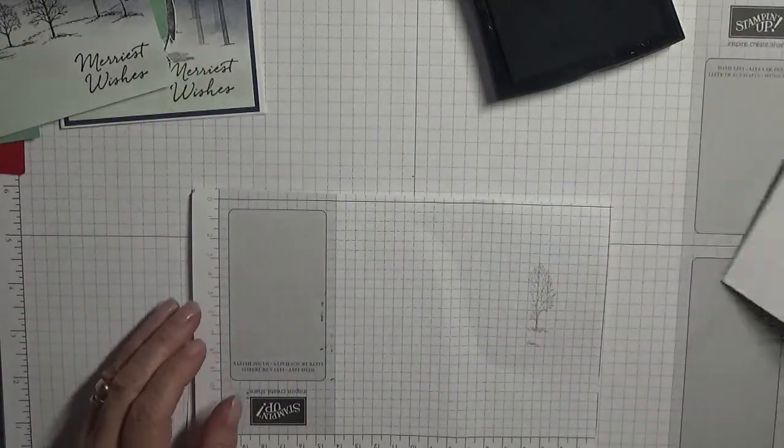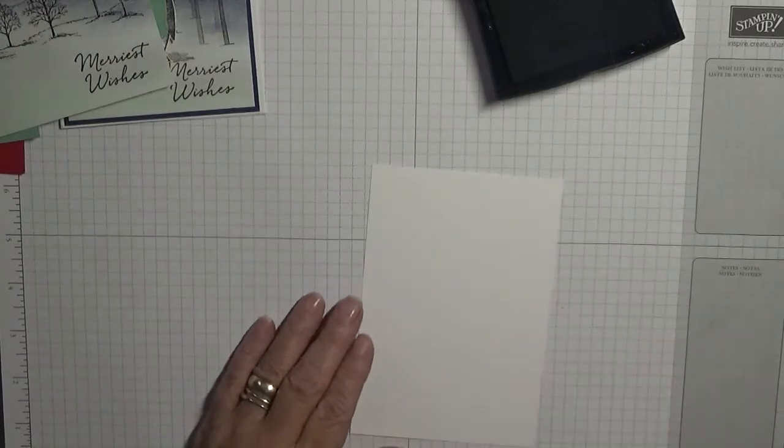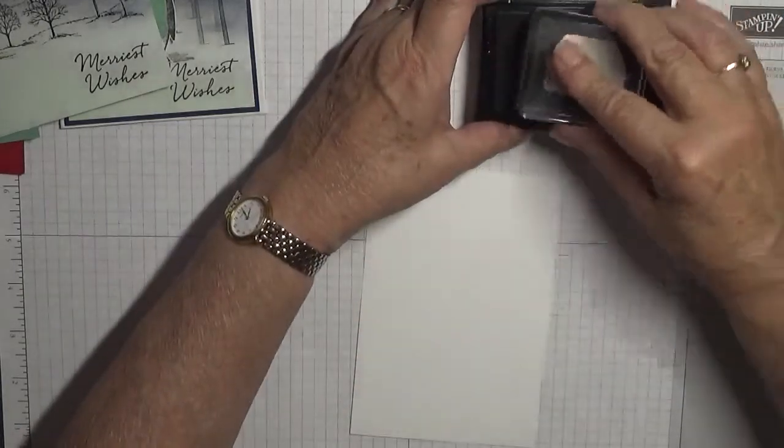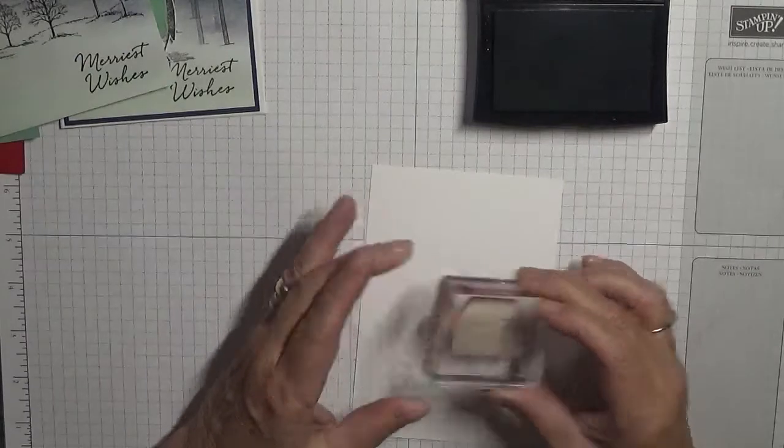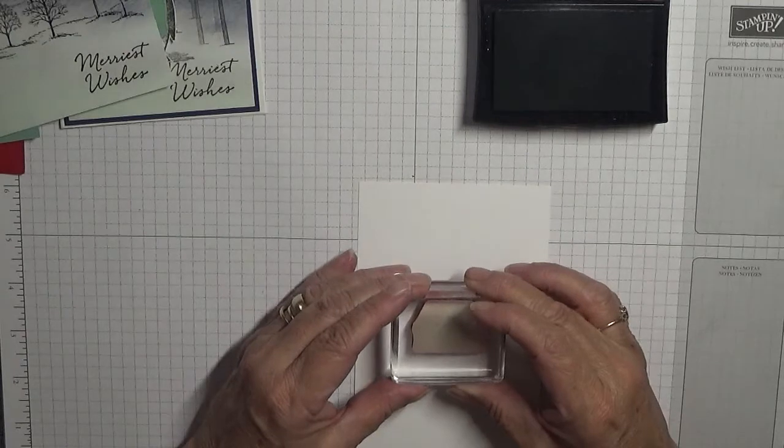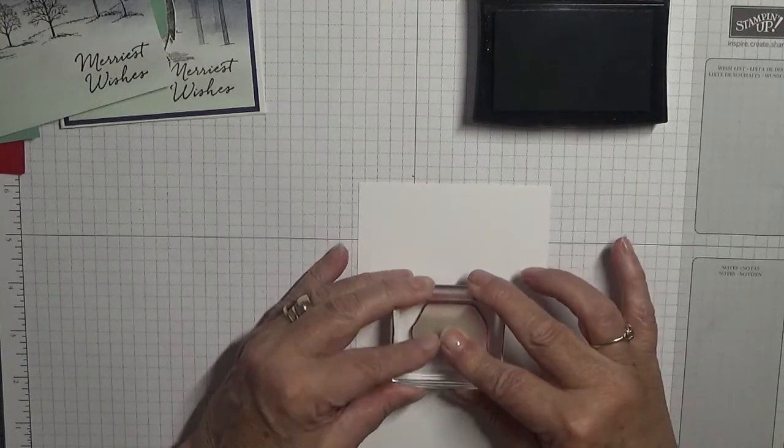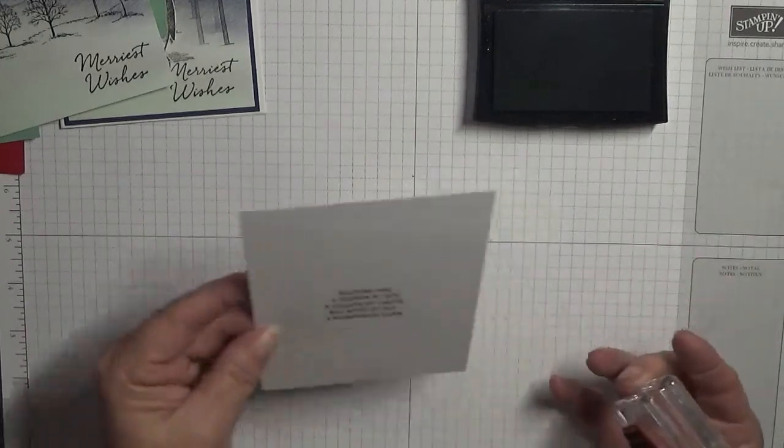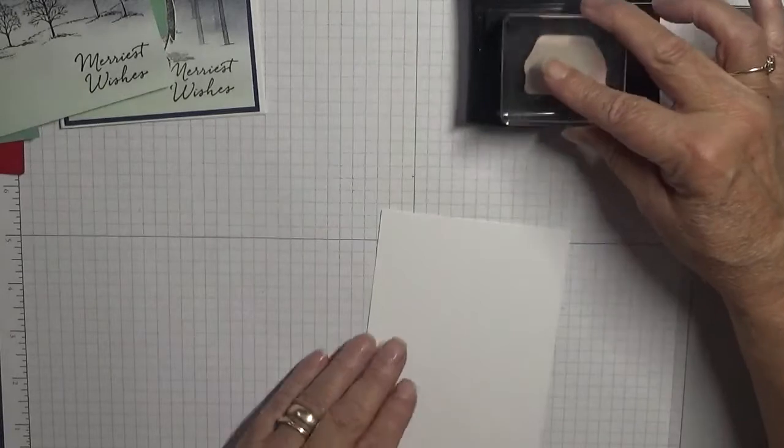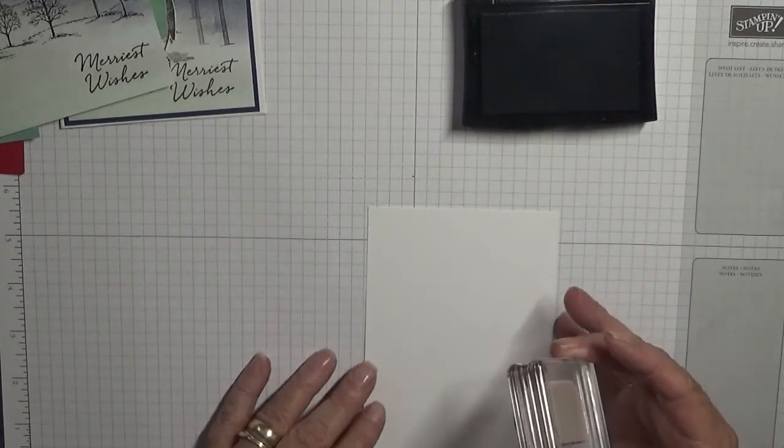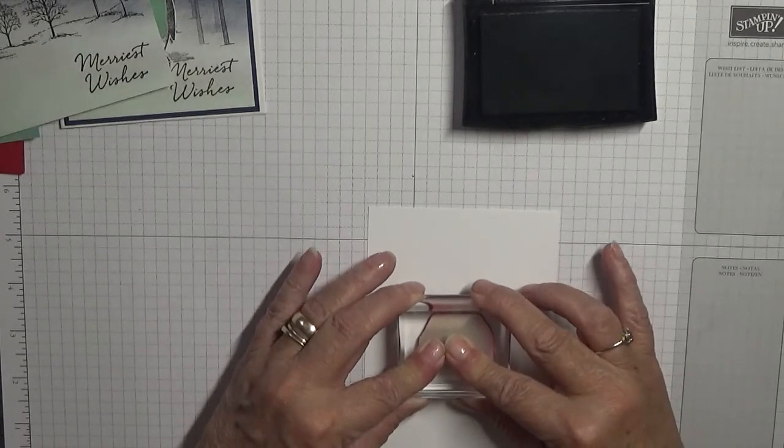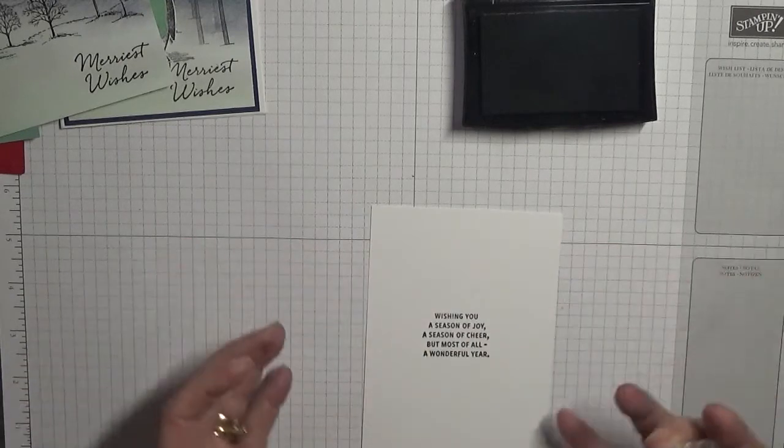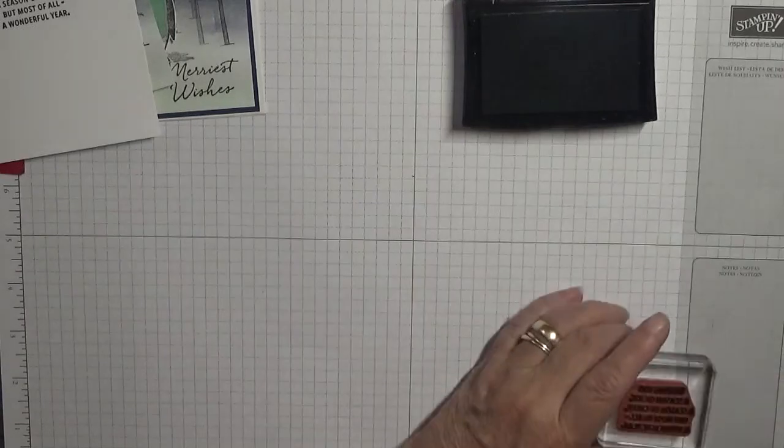And now we need to bring in this bit. Don't need this anymore. Just stamp the sentiment. And I'm going to stamp that just there. I've got a funny feeling it's upside down, but it's not, but it's not very straight. That's better. So that's that one done.